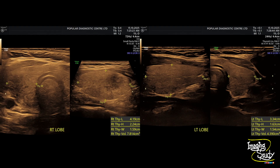Here you can see the ultrasound images of the thyroid lobes. You can see the measurement — the anteroposterior diameter is slightly more than the normal size, so the thyroid gland is thickened or enlarged a little bit.